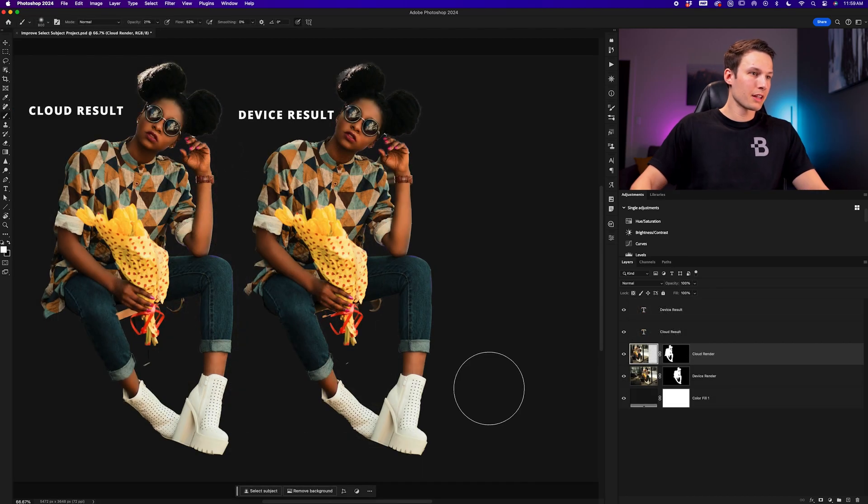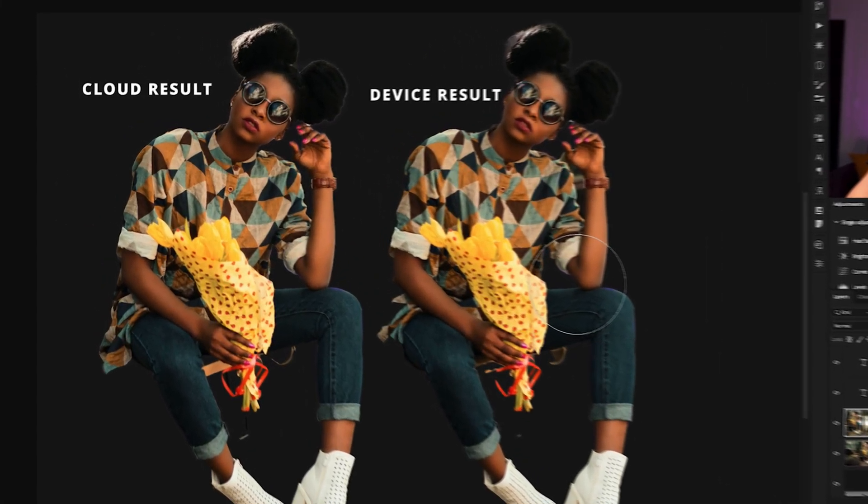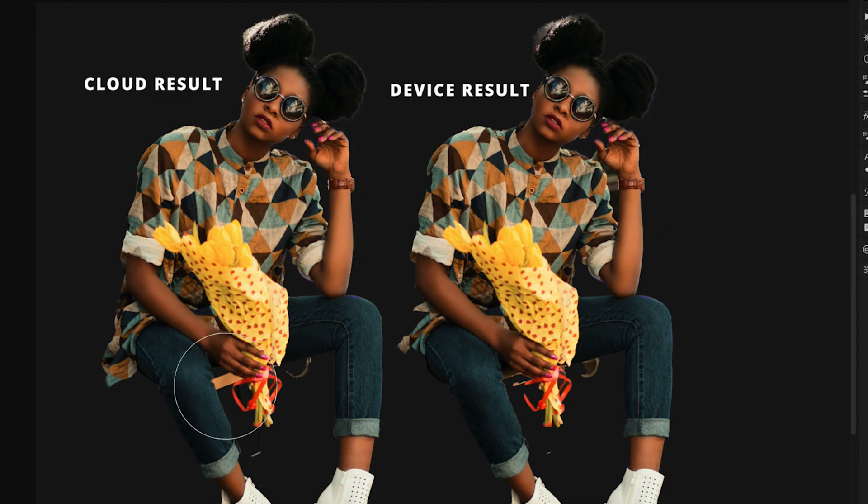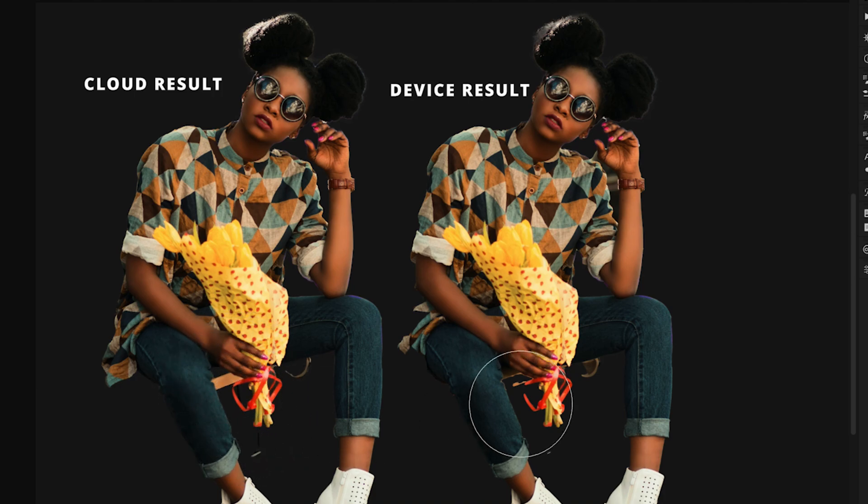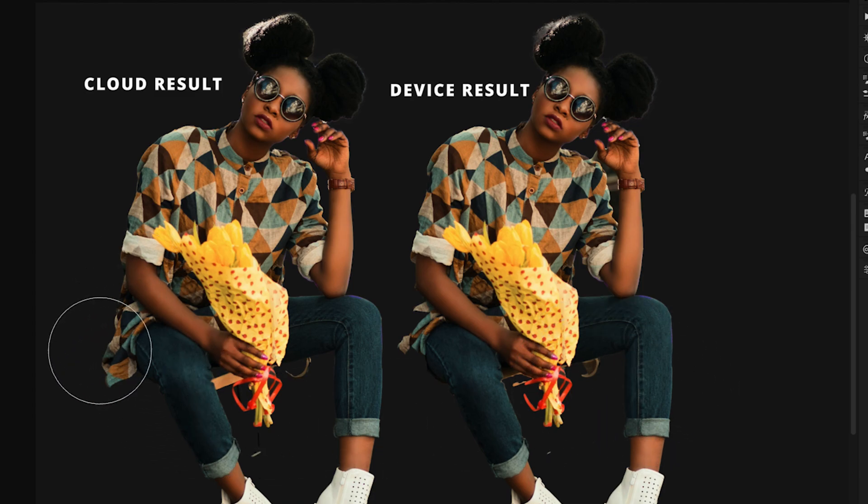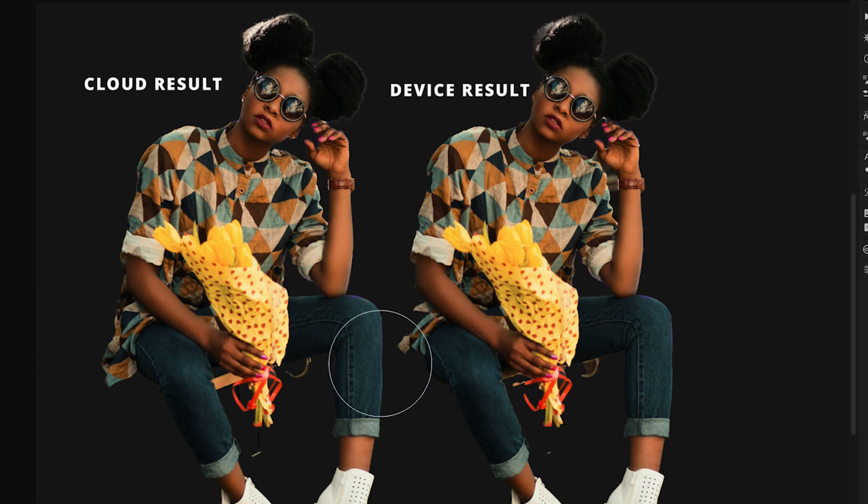Comparing these two selections here, you can see that the device result missed a massive area between her wrist and shoulder where the cloud did not have any issues there. It has a much cleaner selection on the cloud detailed results version around the bench, as well as the ribbon of the flowers compared to the device results, as well as it included all of our subject's shirt and didn't miss any areas like we have over here.